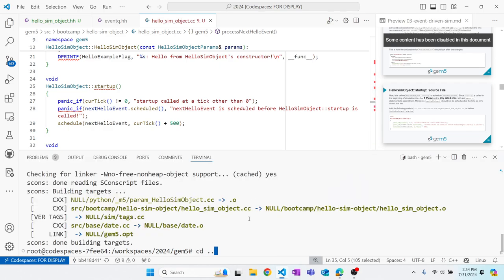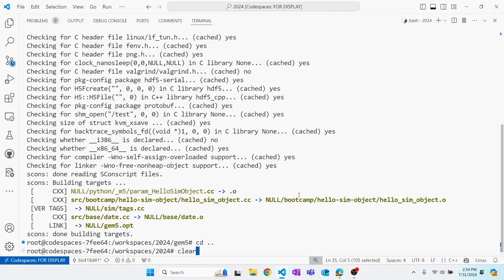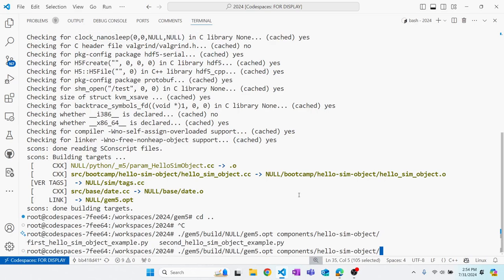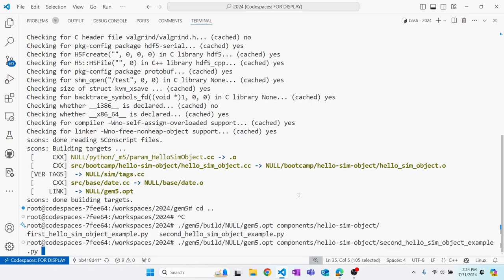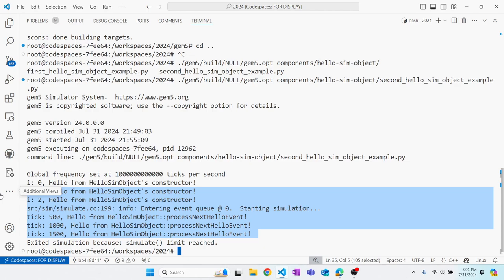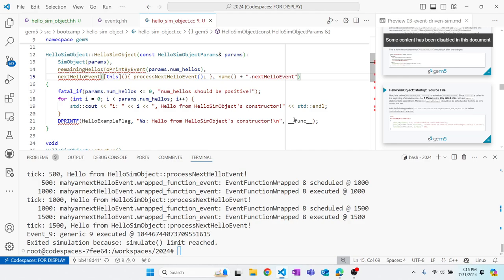Let's run our configuration script. This confirms that time moves because we schedule events. Events are our method of moving time and modeling latency.